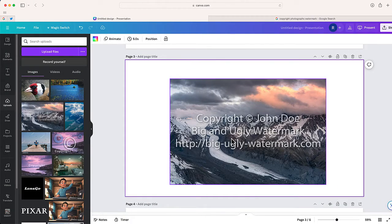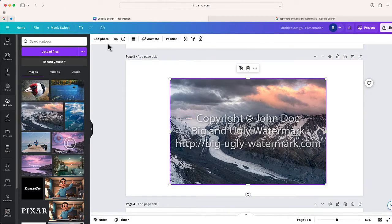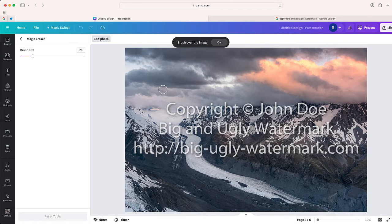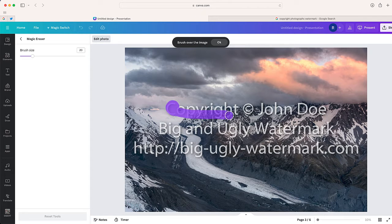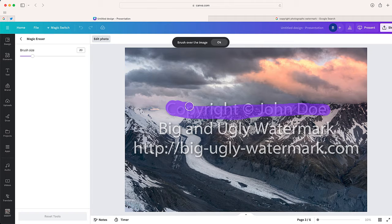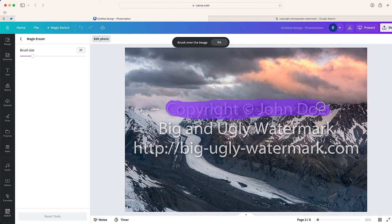How about this one? I thought this one was kind of funny. Someone put copyright and put big and ugly watermark. So let me use magic erase and see if we can remove this big and ugly watermark.